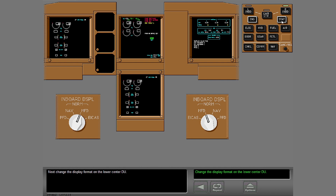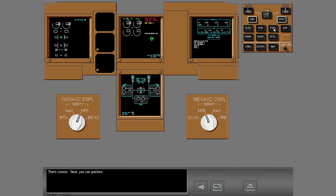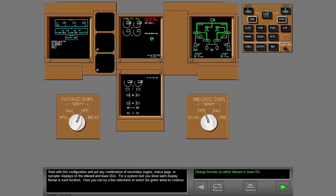Change the display format on the lower center DU and select the display format. Now you can practice. Start with this configuration and put any combination of secondary engine, status page, or synoptic displays on the inboard and lower DUs. For a system test, you show each display format at each location. Here you can try a few selections or select the green arrow to continue.